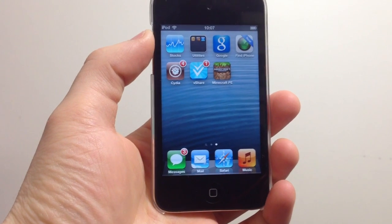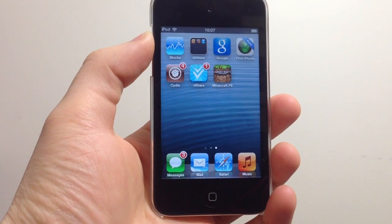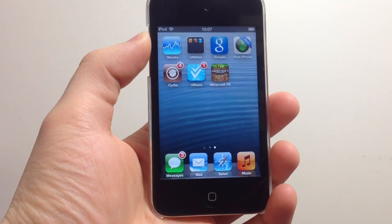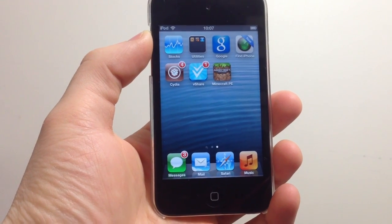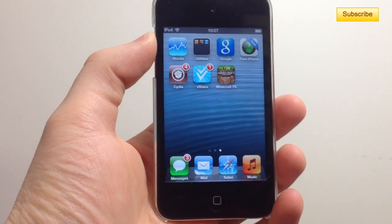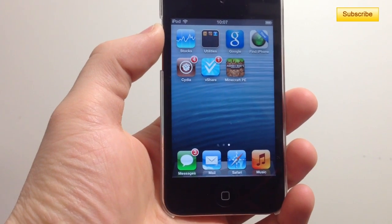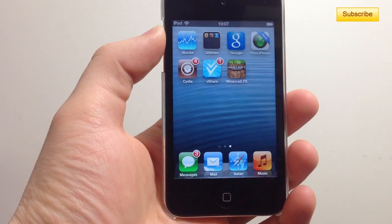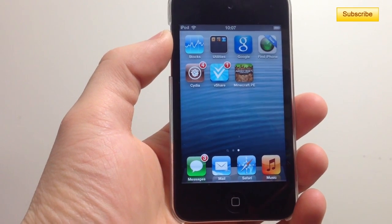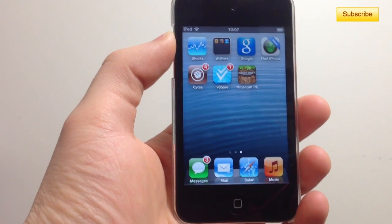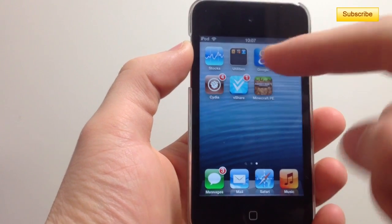Hey, what's up YouTube. In this video tutorial I'll be showing you how to download cracked applications onto your computer and then onto your device. vShare has gotten very popular, but sometimes the servers aren't from the United States and the downloads aren't as fast as they should be, so it's better to do it on your computer.